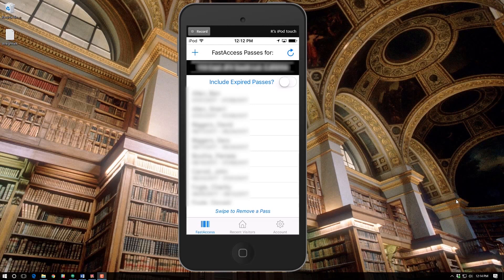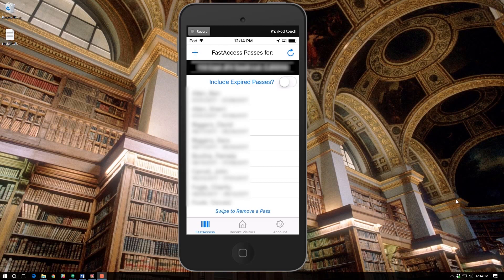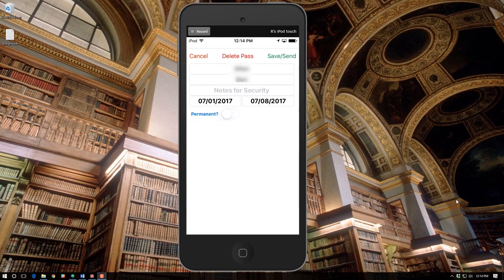If you want to create a pass, press the plus symbol at the very top left corner, populate the information, and click Add/Send. If you'd like to send a pass to someone you've already created a pass for, just press that person and it'll activate a window showing the person you'd like to send it to.